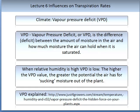An important measurement of the impact of climate is expressed through the vapour pressure deficit, or VPD. Vapour pressure deficit is the difference — known as the deficit — between the amount of moisture in the air and how much moisture the air can hold when it is saturated. When relative humidity is high, vapour pressure deficit is low. The higher the VPD value, the greater the potential the air has for sucking moisture out of the plant. Further details on VPD can be found at the following link.